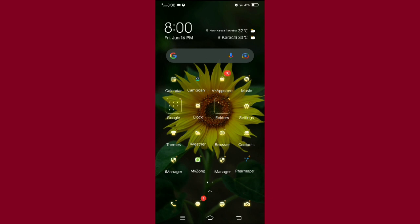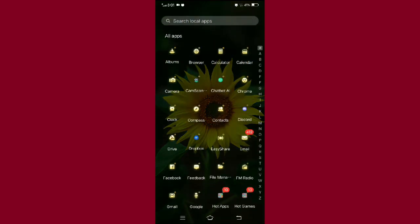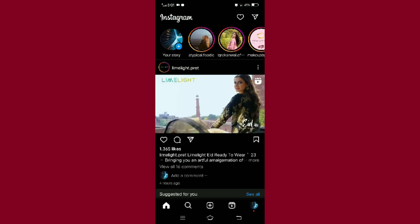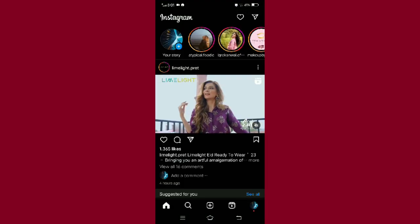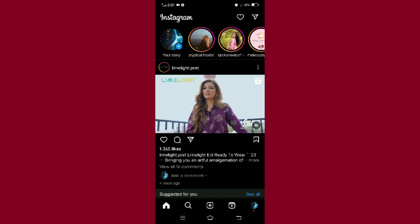And now let's begin. Checking your likes on Instagram posts is the easiest thing you can do. All you need to do is open your Instagram application, then tap on the profile icon given at the bottom right corner of your screen to open your profile.